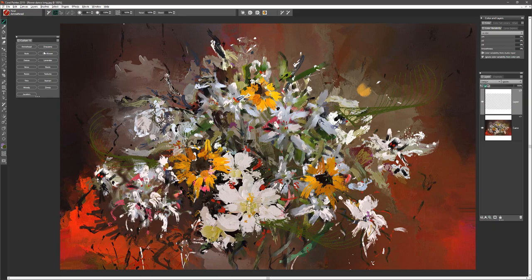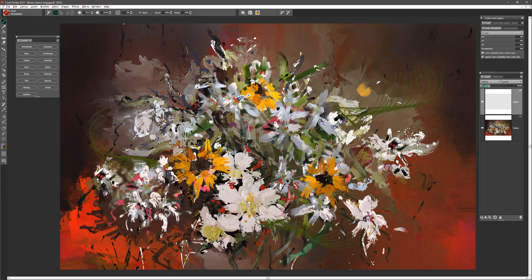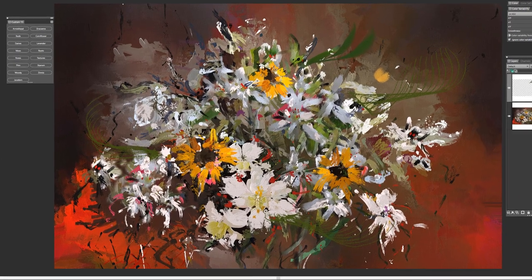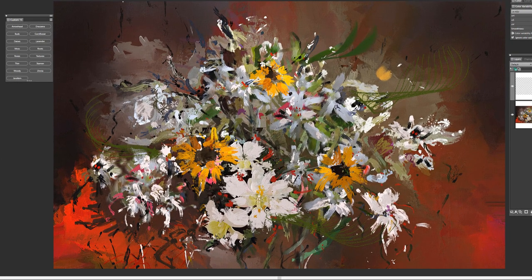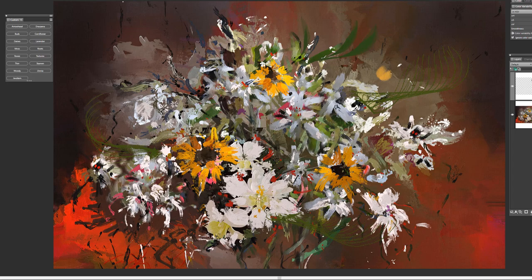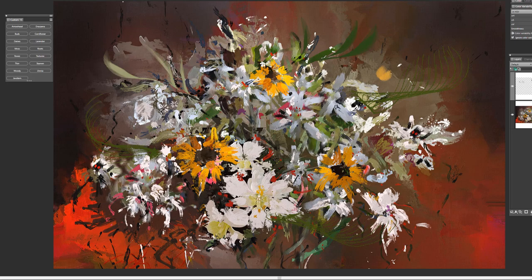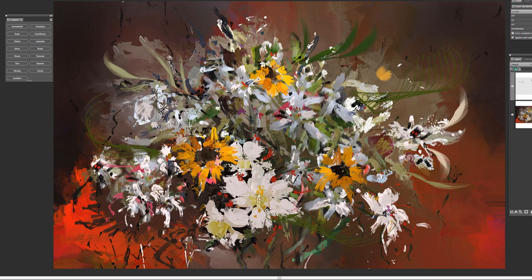The next brush is called Dracona. This brush is based upon a leaf shape and so what I'm going to do here is sample some of the colors where I may want to add more leaves and just pull out some leaf shapes here. Very feathery and soft edge.